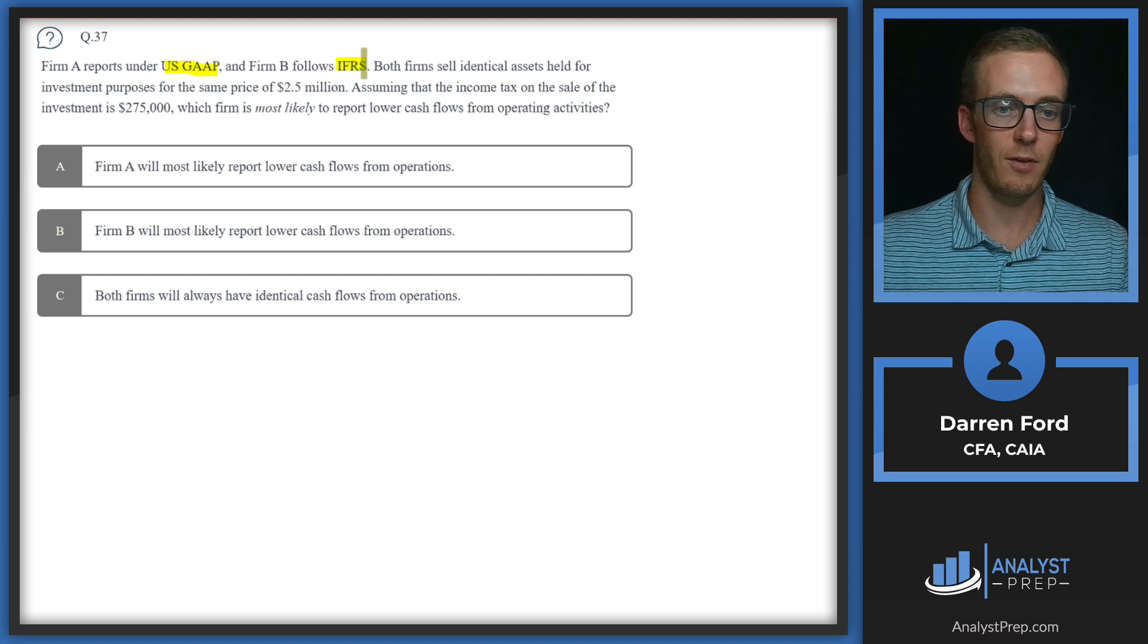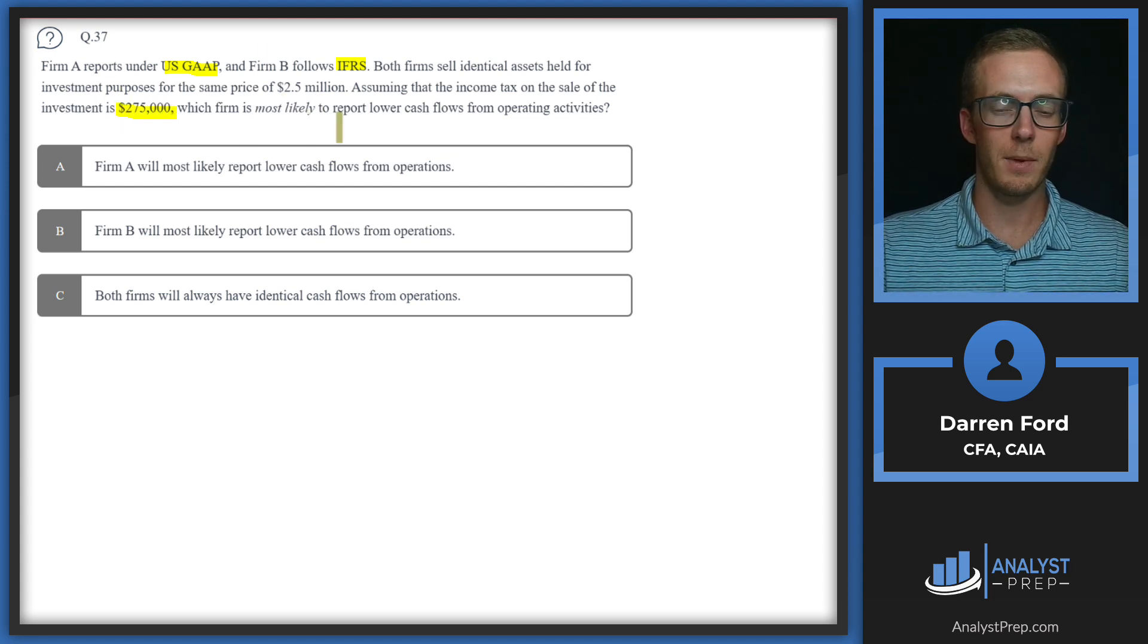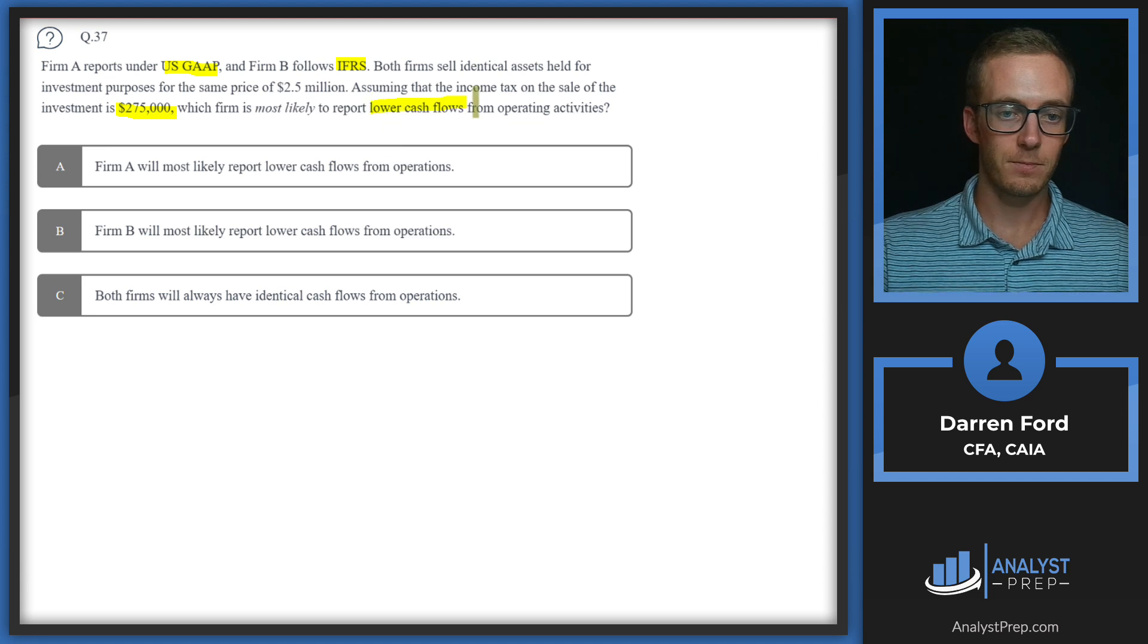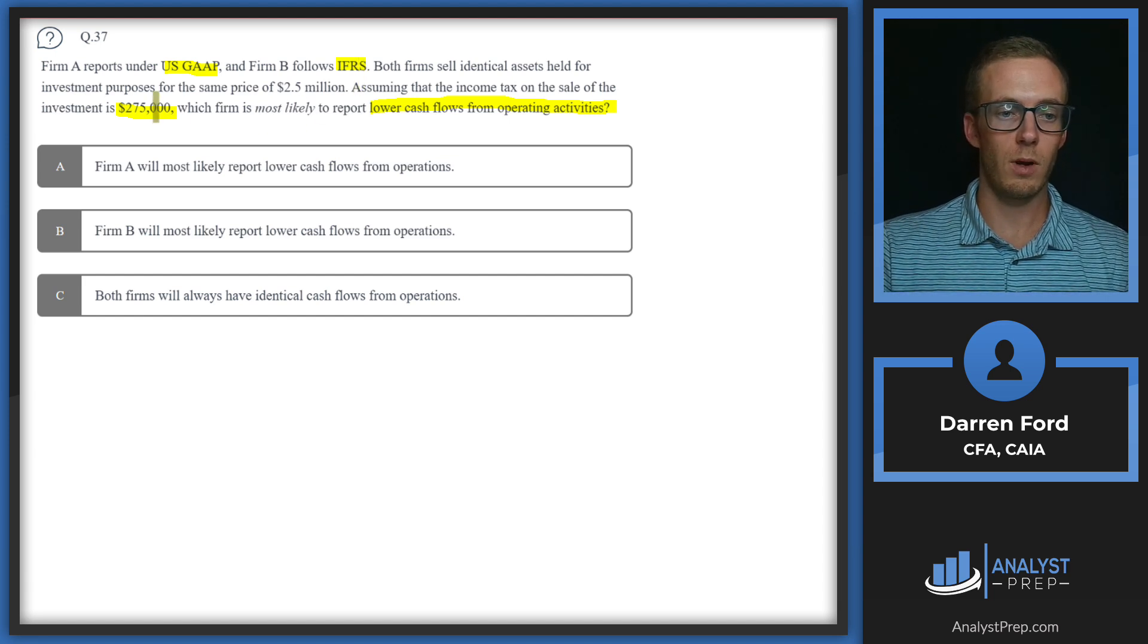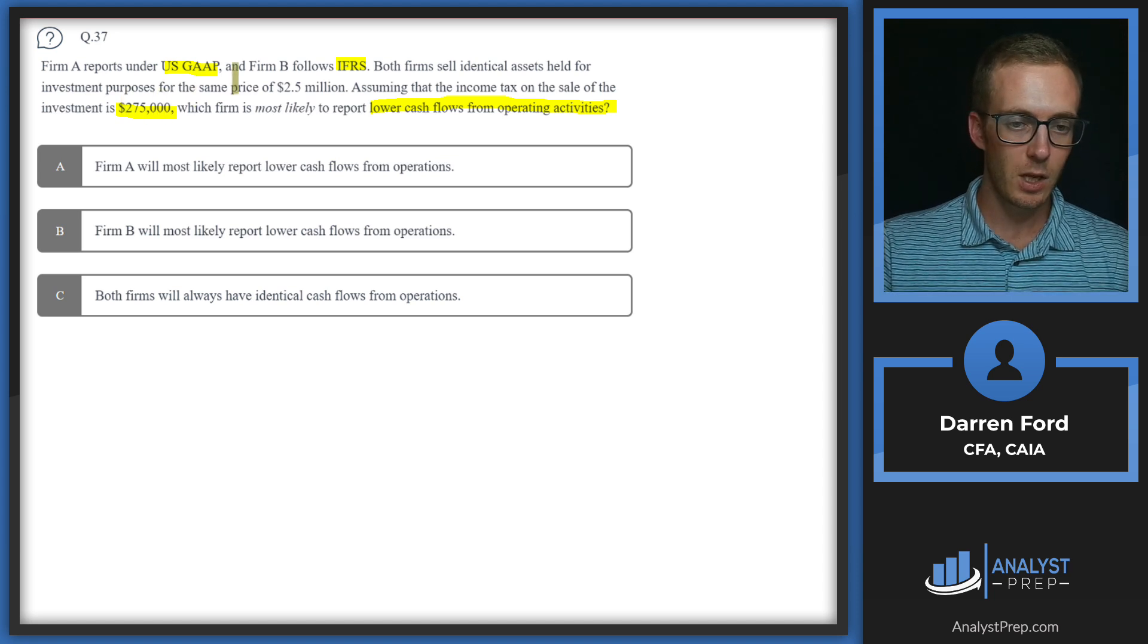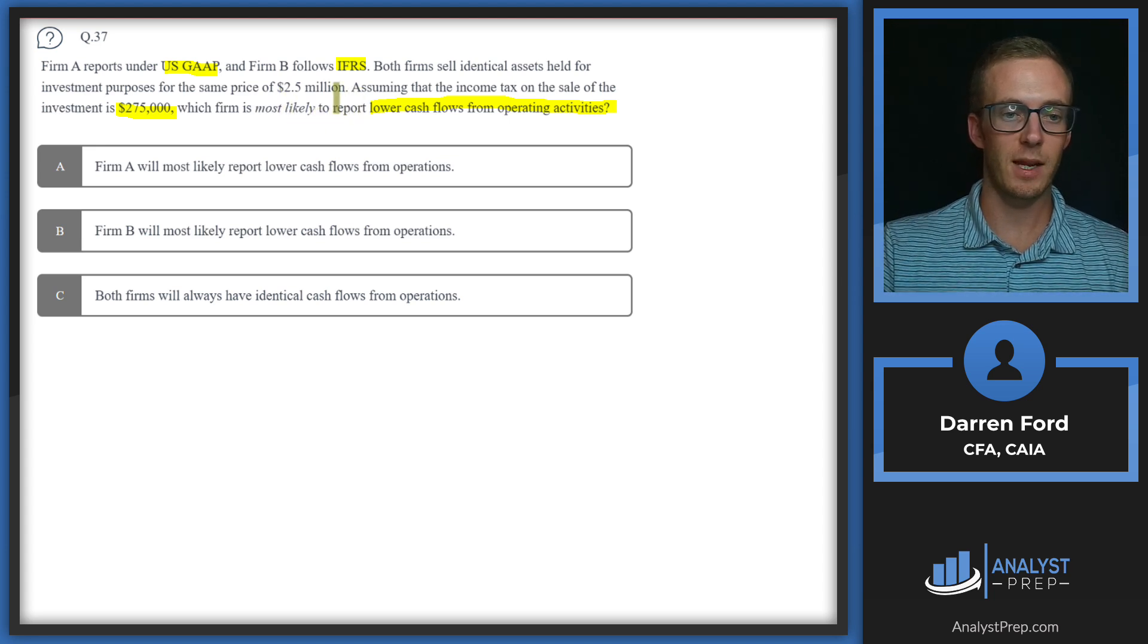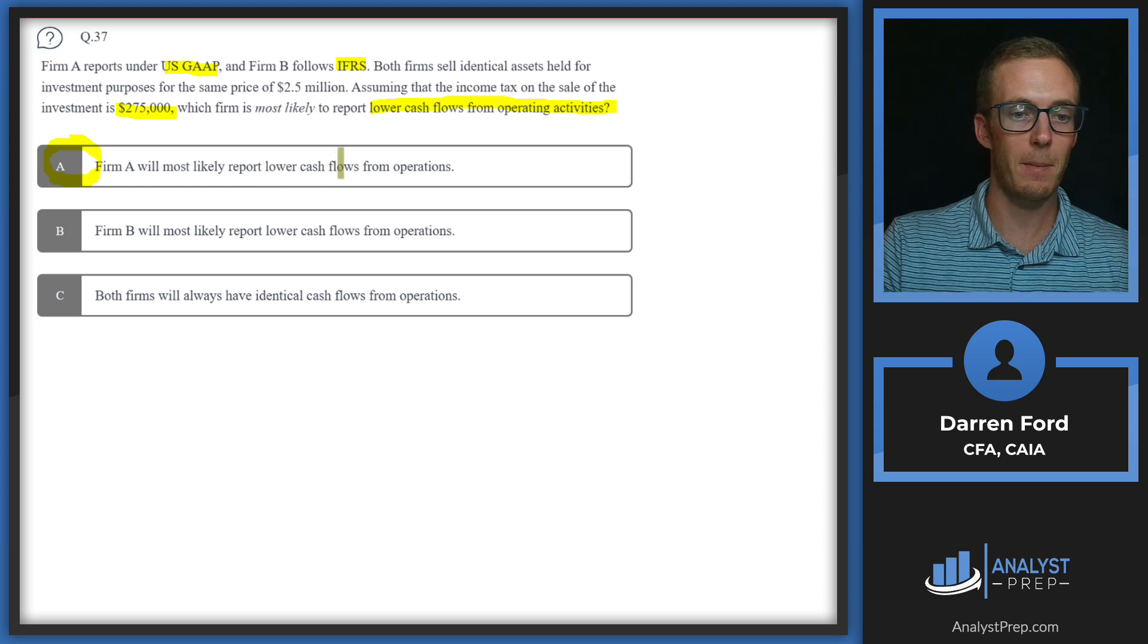The key here is obviously that firm A is under GAAP and firm B is under IFRS. Under GAAP, this tax expense is going to have to go under operating activities, which is going to lower that cash flow from operations. Whereas firm B under IFRS, the IFRS rules would allow that $275,000 to go under cash flow from investing activities. In that case, they're going to have higher cash flow from operations if they put it under investing activities than firm A would have. So our answer is A, firm A will most likely report lower cash flow from operations.